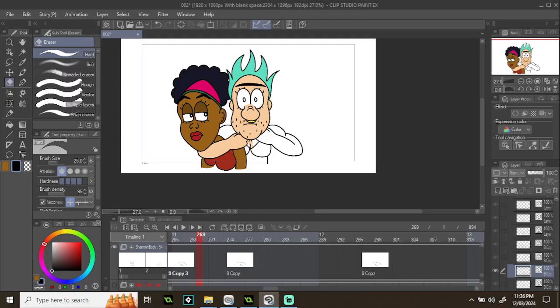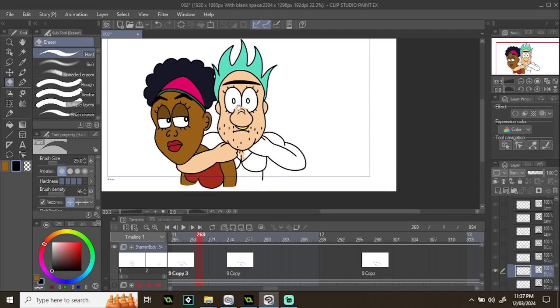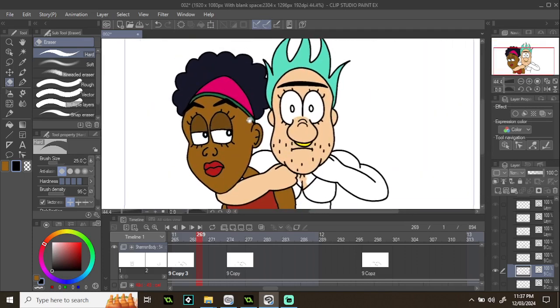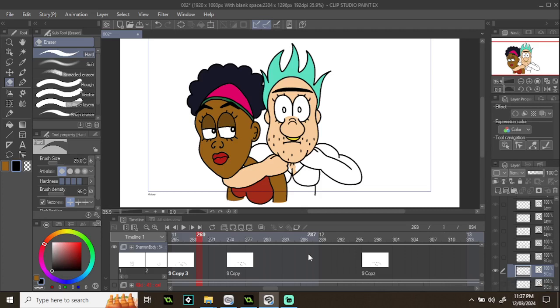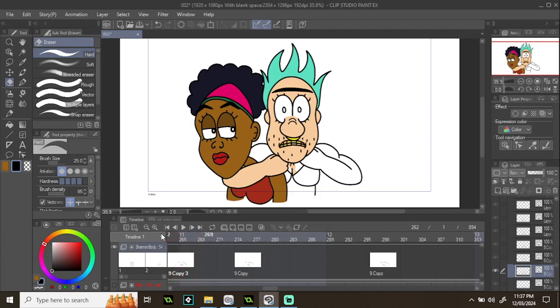Alright, sorry about the hissing noise in the background, it's to do with the microphone, I don't know why it does it. So I've been animating this for what feels like forever and I haven't uploaded any sort of creative content in a while, like artwork or anything like that.